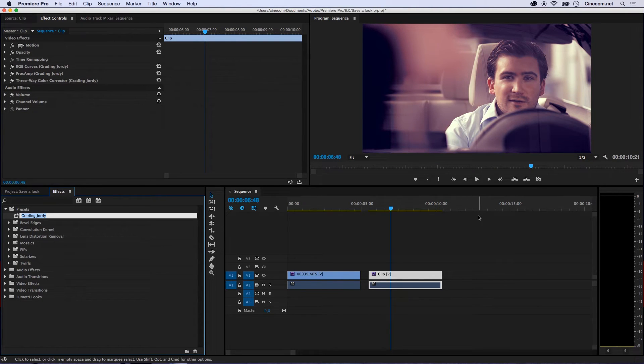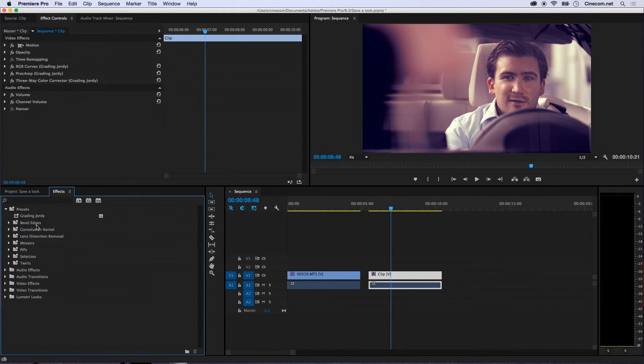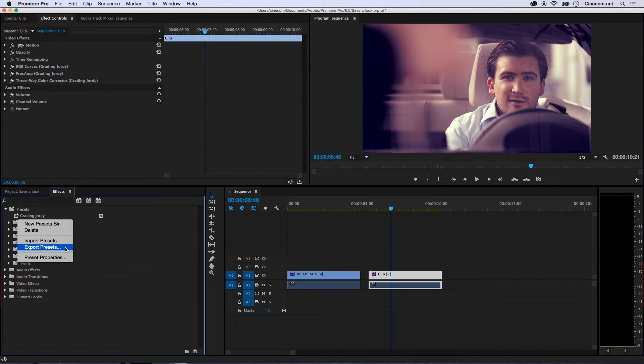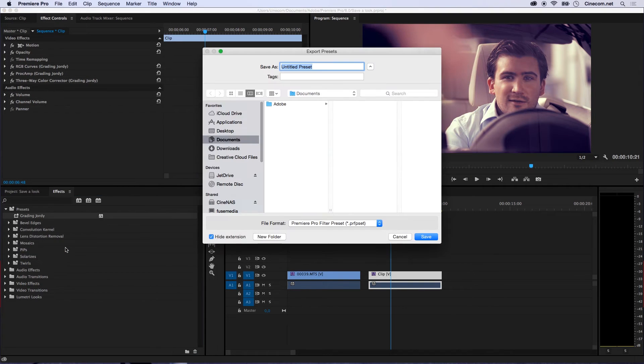Alright, so this is all good and well, but I would like to share this particular grading with my colleague because he's also working on this project. What I then just have to do is right click on this look right here, on this preset and say Export Presets.